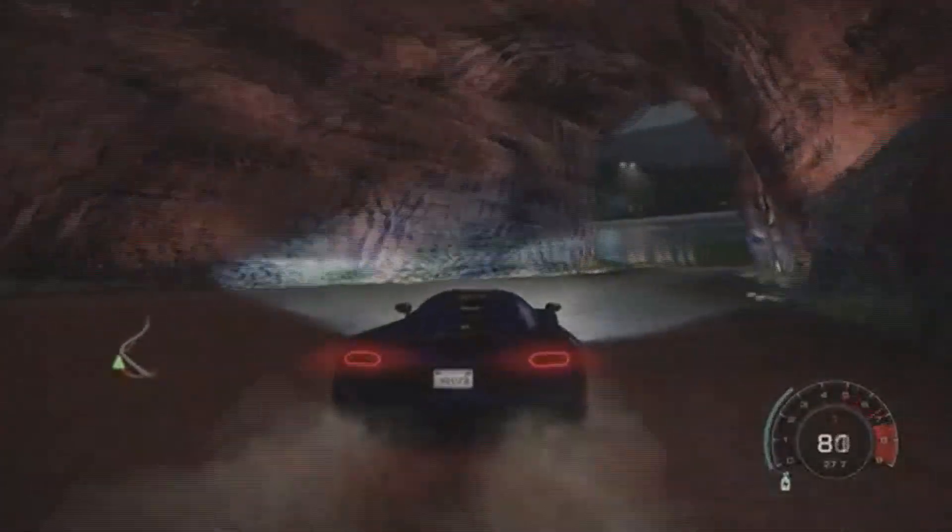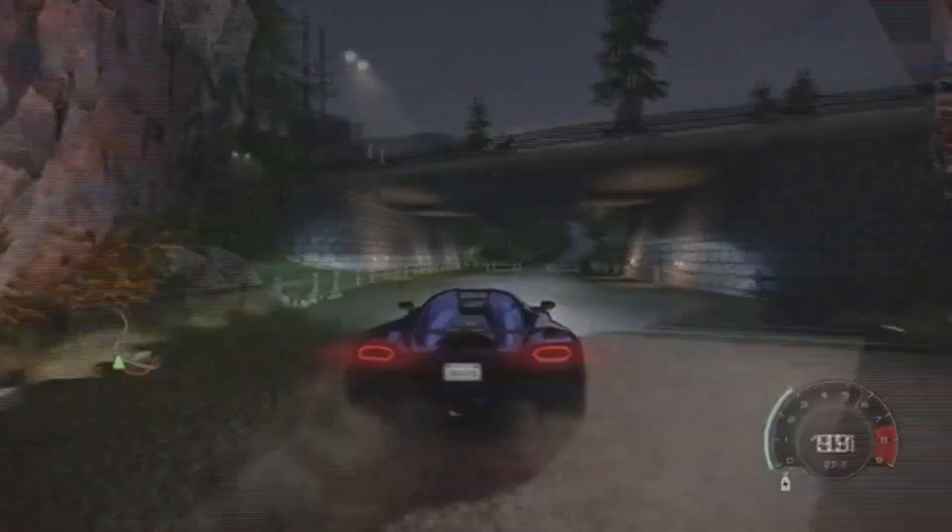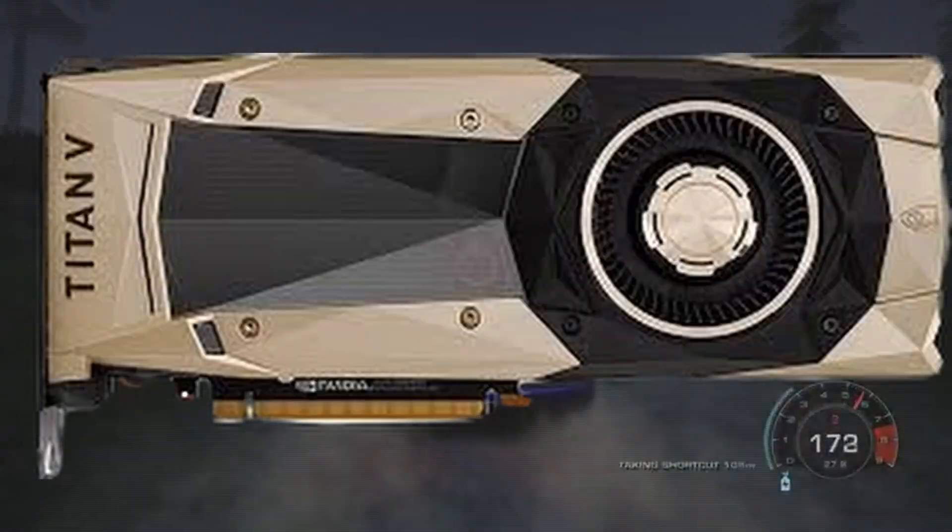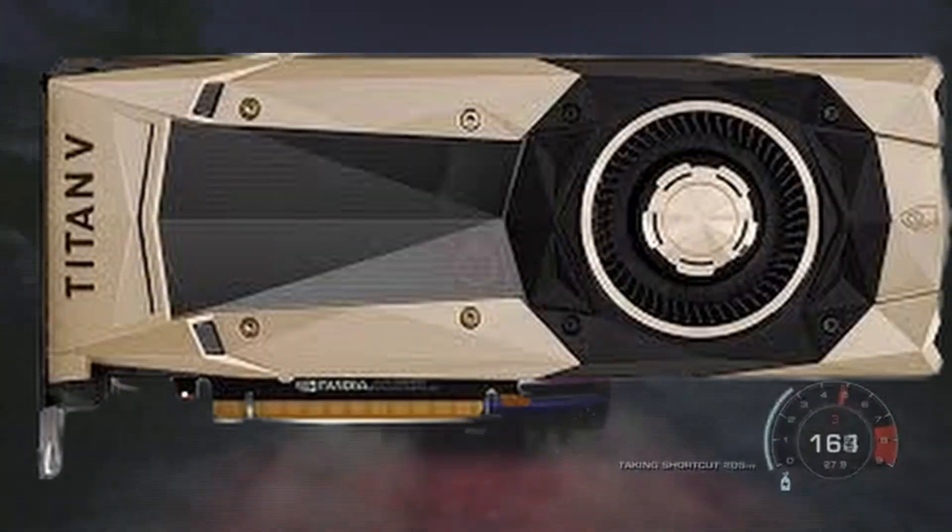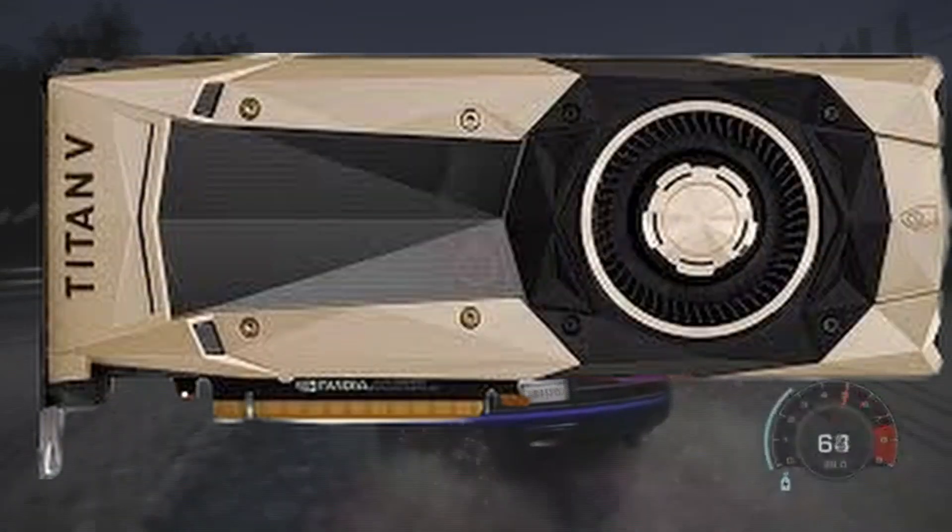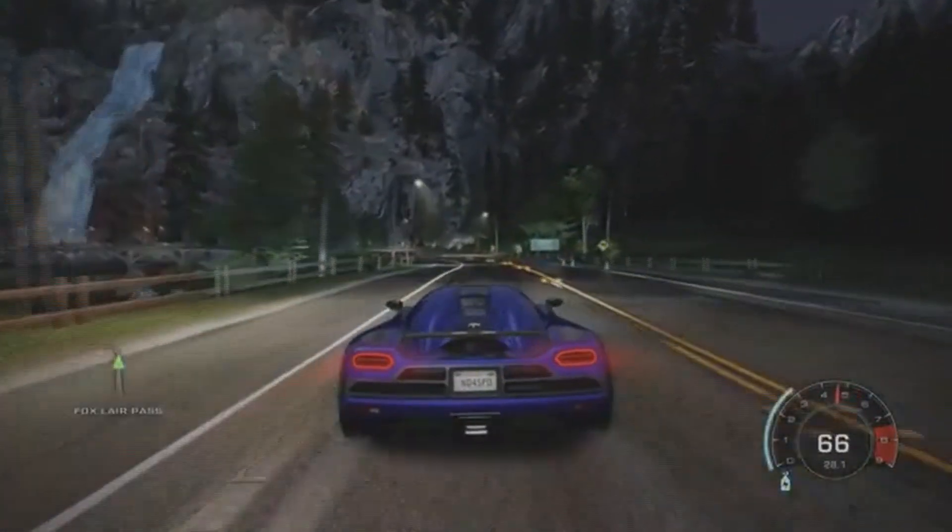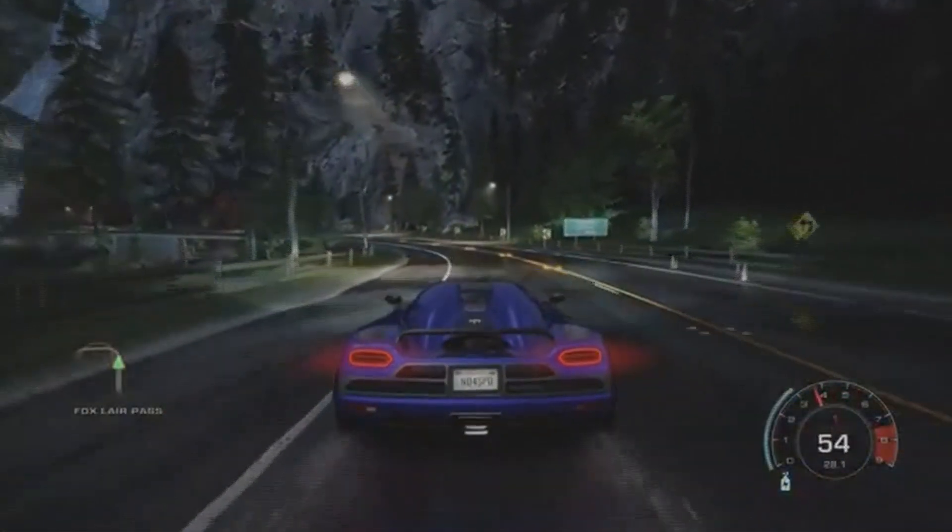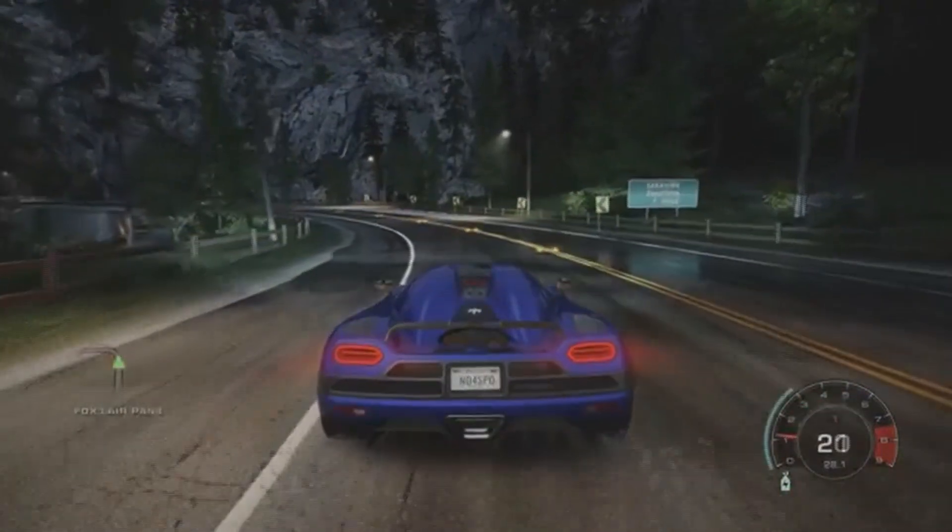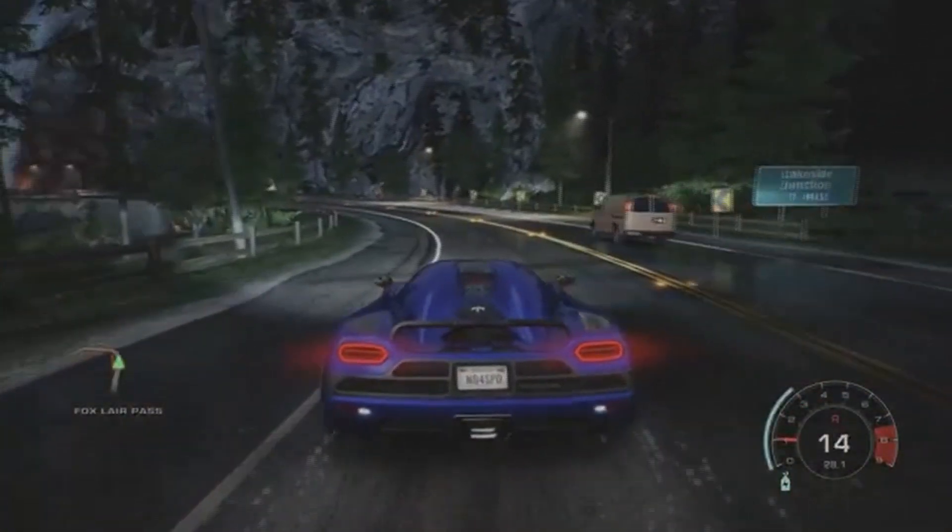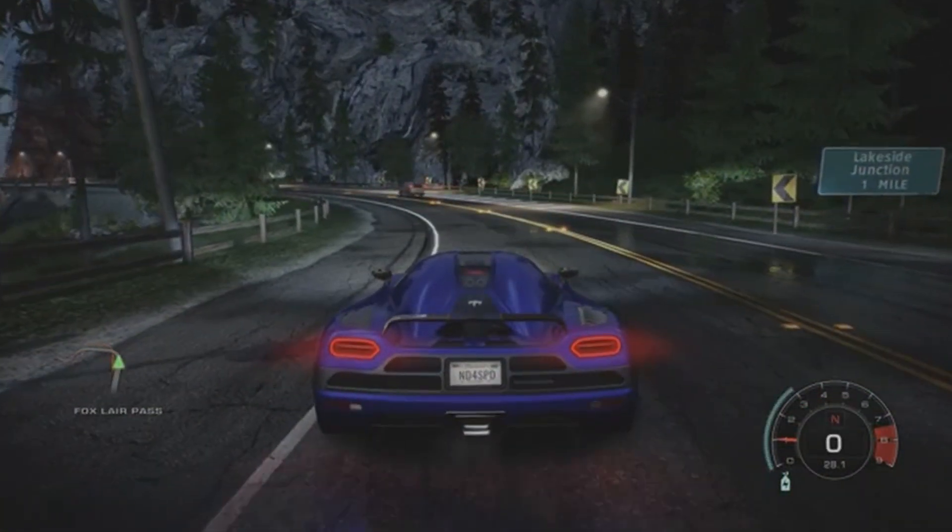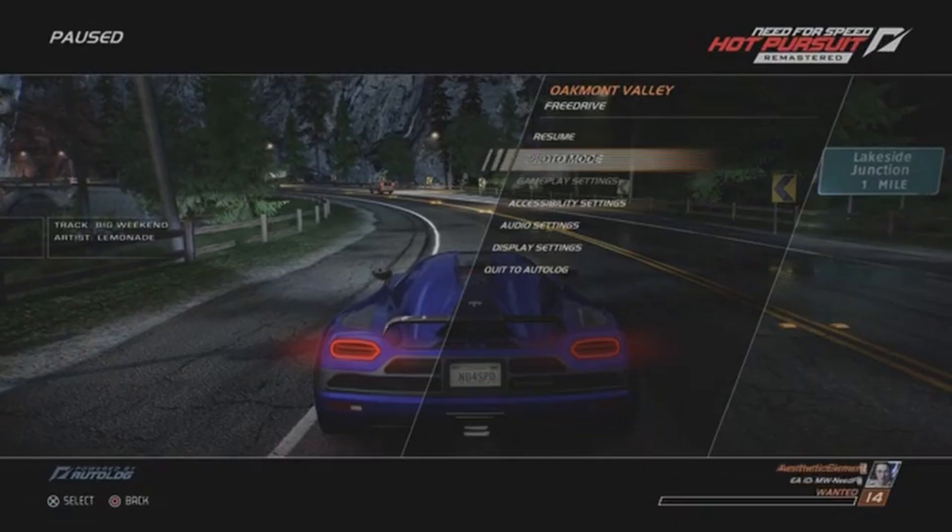The most overclocked GPU ever was the NVIDIA TITAN V, which reached an insane 3.3 GHz. But that's a special case. Most GPUs will top out much lower than that, and that's totally okay. It's all about finding the sweet spot for your specific card. Thanks for watching and I'll catch you in the next video.